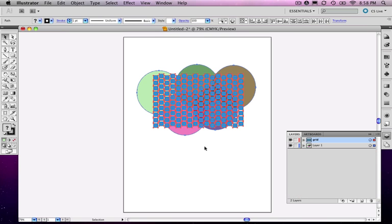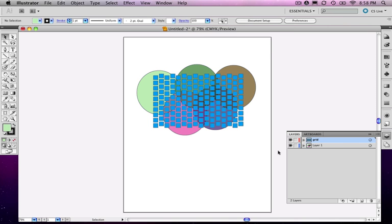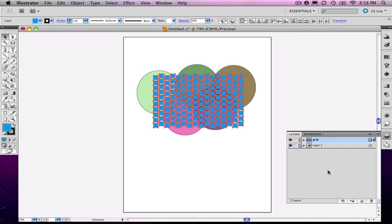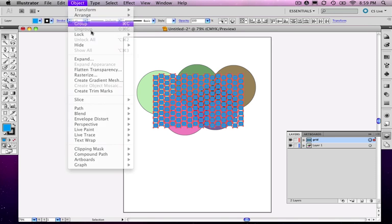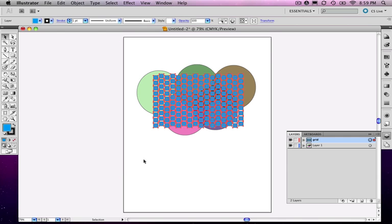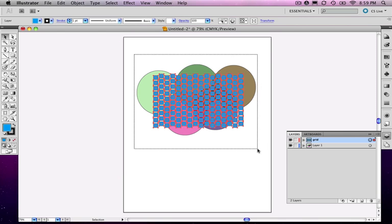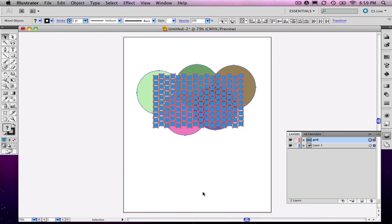So instead, we want this whole group of objects to be treated as one object. You would think you could take this set of objects and just group them. If I go under Object, Group, it seems like they're all one thing. Let's try it again.